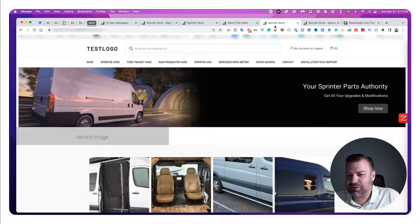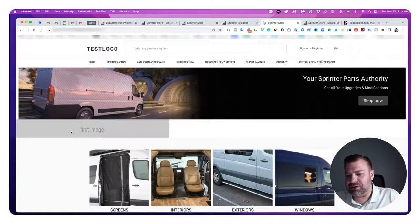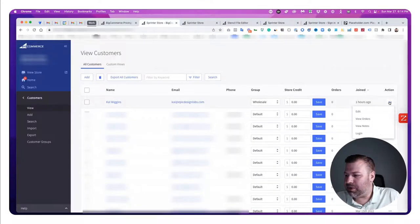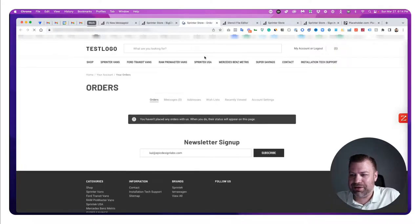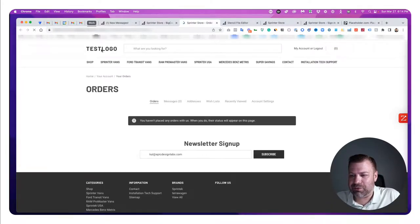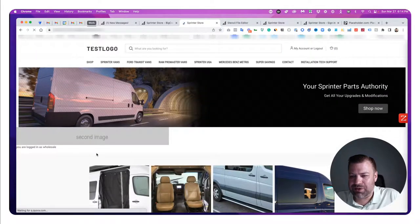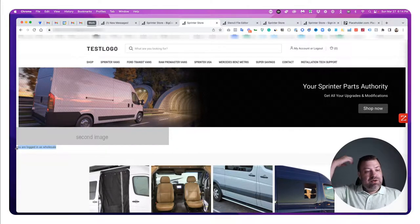Looking at the front end after refreshing — it shows the first image because we're logged out. When we log back in as our wholesale customer and go back to the homepage, it shows the second image and says 'you are logged in as wholesale.' You can see how handy it is to be able to log in as someone in whatever group you want to test what they see.